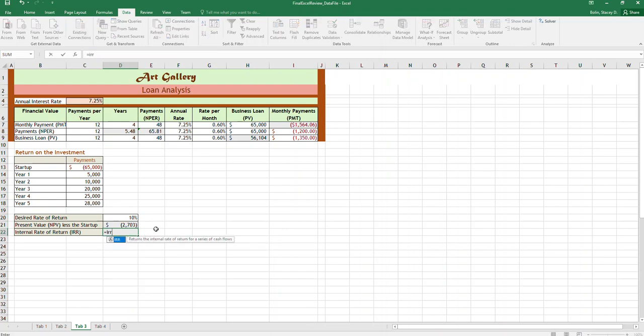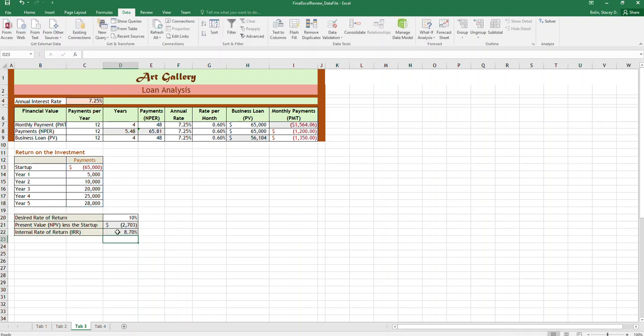Another way to look at desired rate of return is to calculate the internal rate of return. It's a lot easier to think about because you just do IRR and highlight both the initial investment numbers and all future streams and it gives you that 8.7%. So you can see that this investment in starting this art gallery is only going to return 8.7%, which is why we got this negative number here.